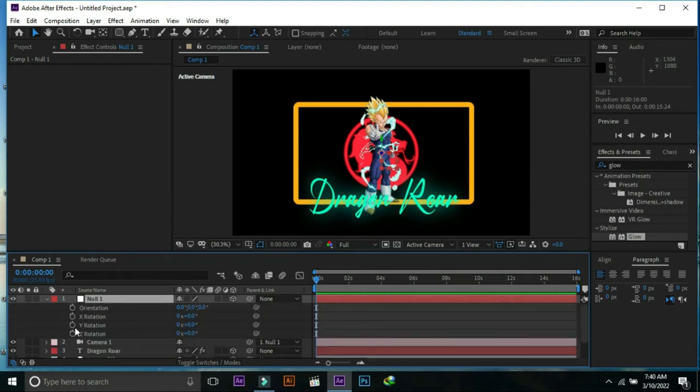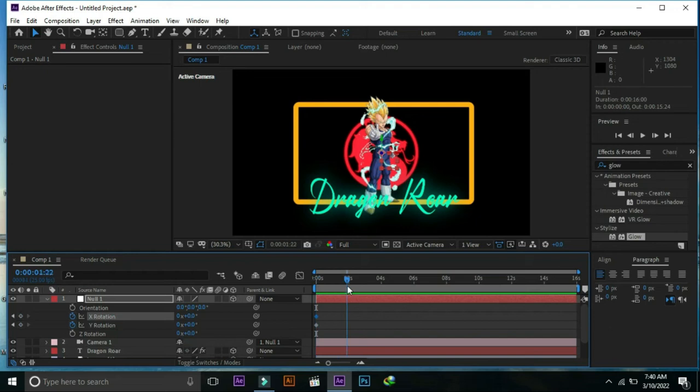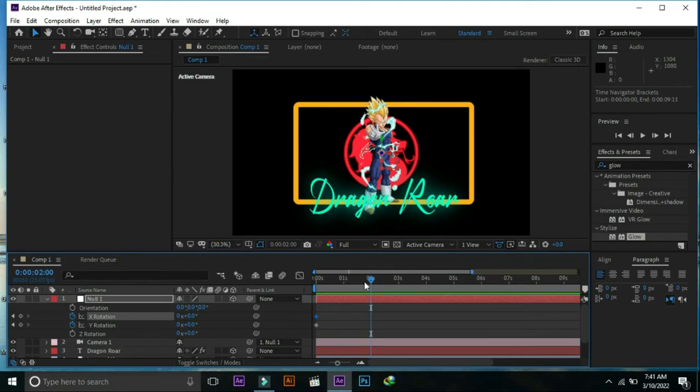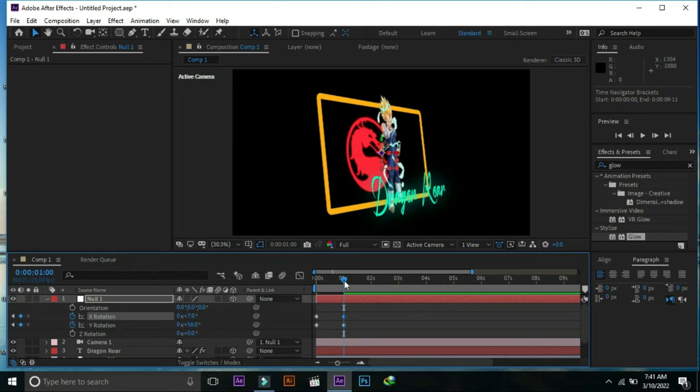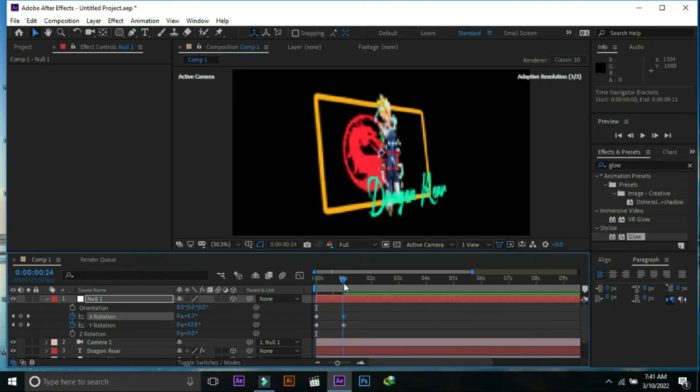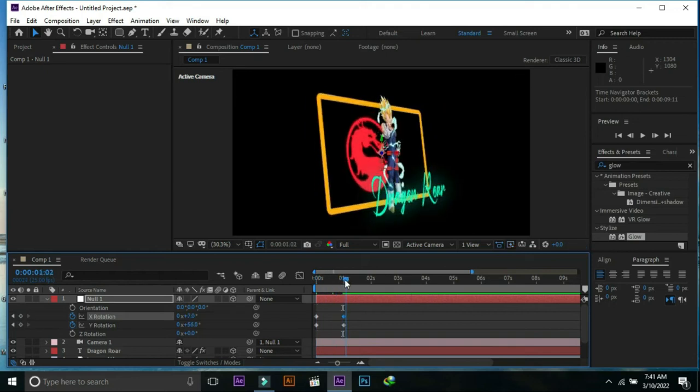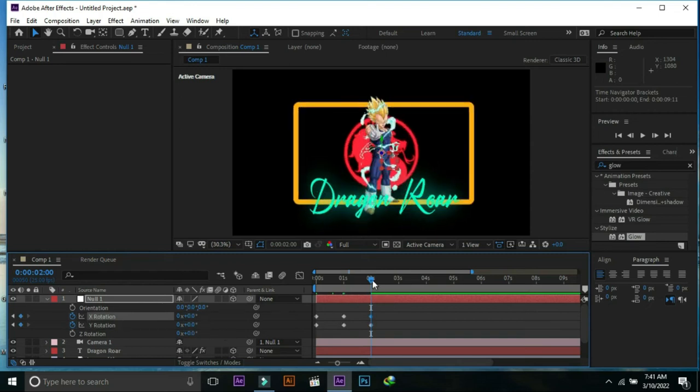Now we will place keyframes over X rotation and Y rotation. We can see movement of 3D NFT cards.